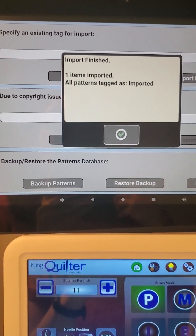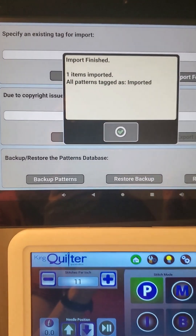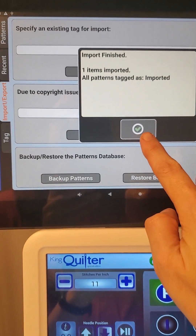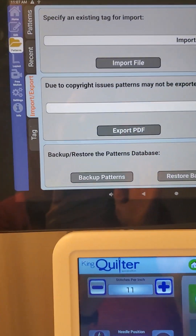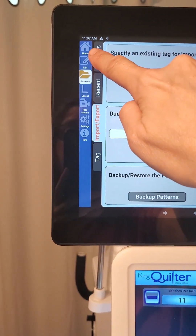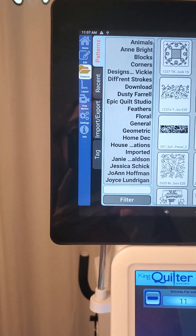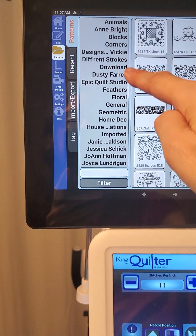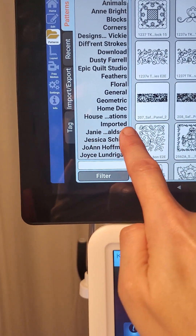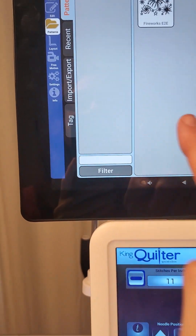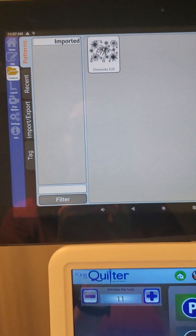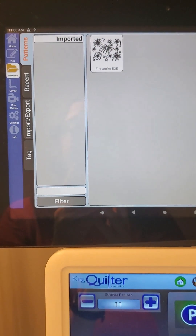One item is imported to the tag 'Import.' I'm going to hit my check mark and go look to double check that it happened. I'm going to go up to Patterns and look on my tag list, and there's the word 'Imported.' When I touch that, there's my Fireworks file. So I can now use that to quilt.